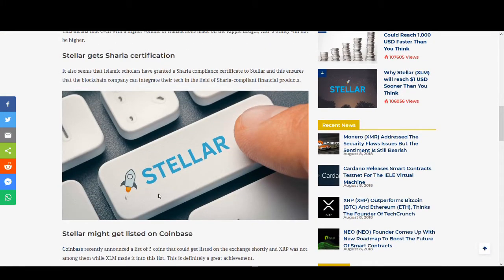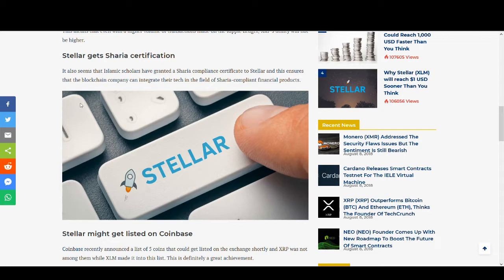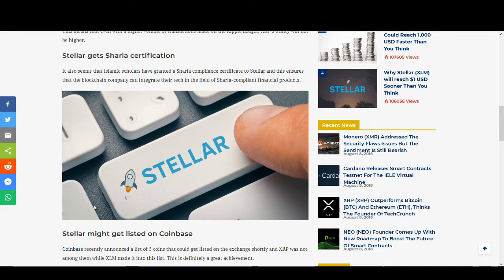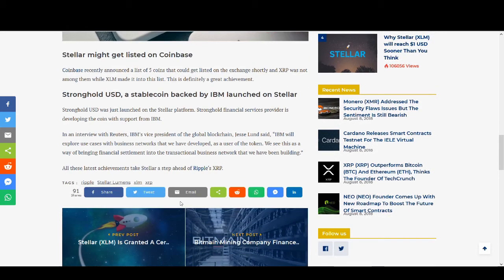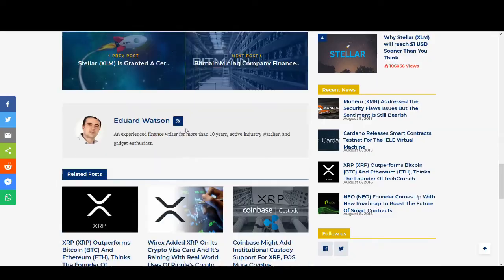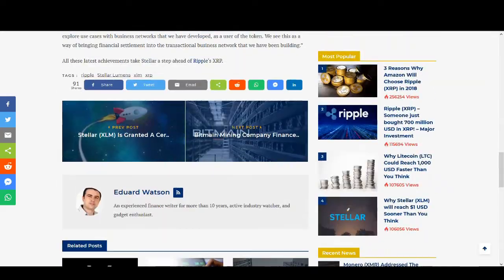Sharia certification - this is where Islamic and Muslim countries come in. There's a lot of money in Saudi Arabia and about half a billion to a billion people in this world are Muslims. Being Sharia compliant allows them to trade or buy Stellar Lumens. Great exposure. They can make partnerships with Saudi Arabia and the Middle East. Bitcoin has got Sharia certification as well. I'm not sure if Ripple has got that yet. Stellar Lumens might get listed to Coinbase - I've talked about that.